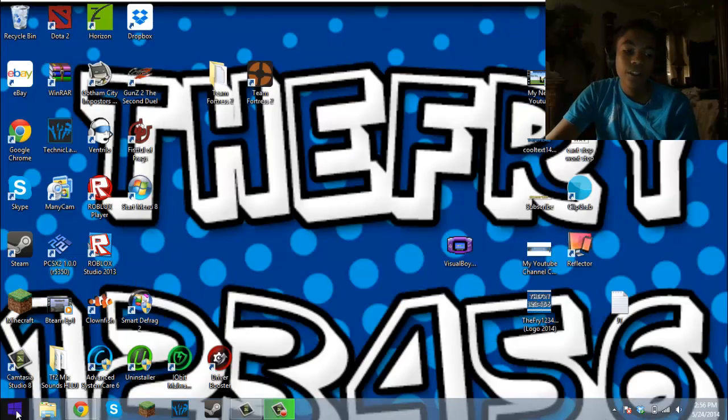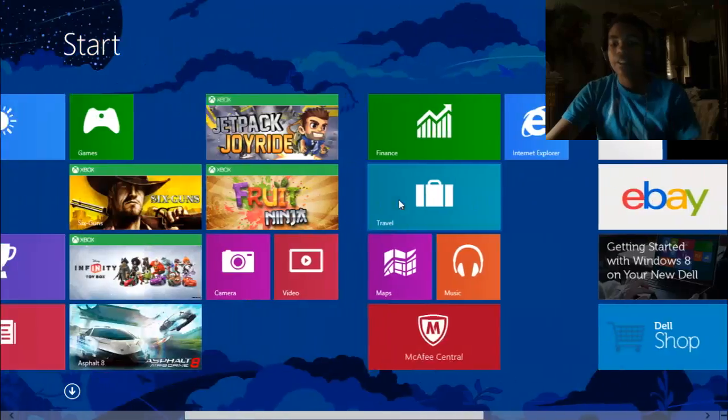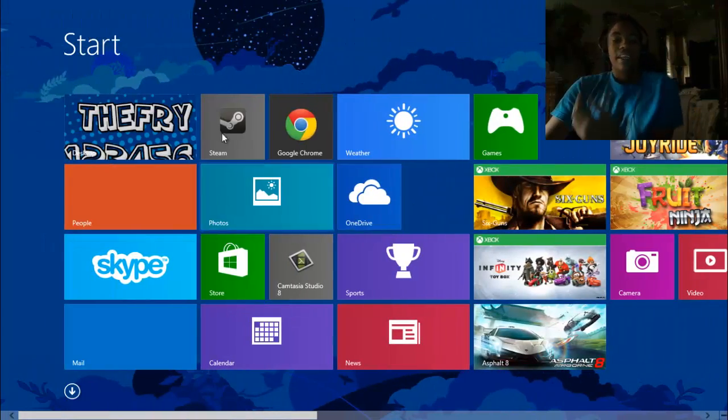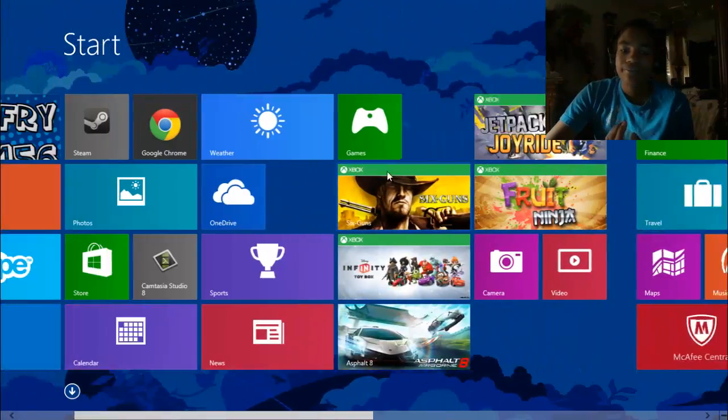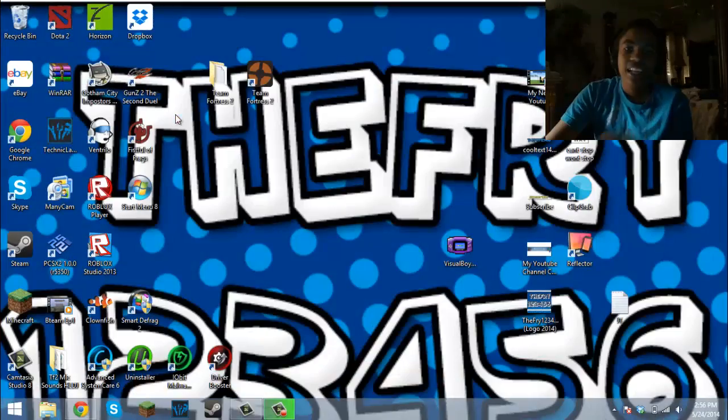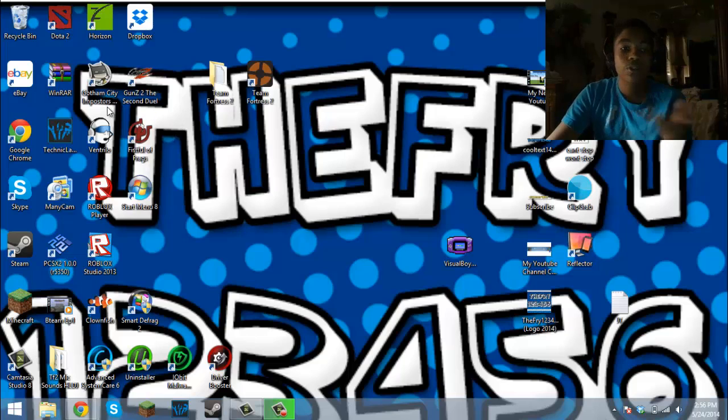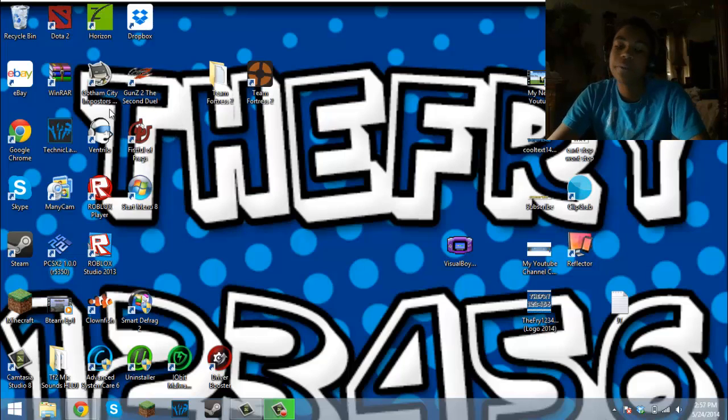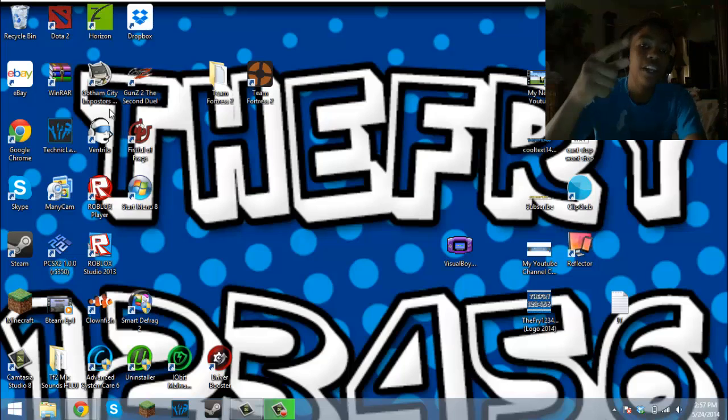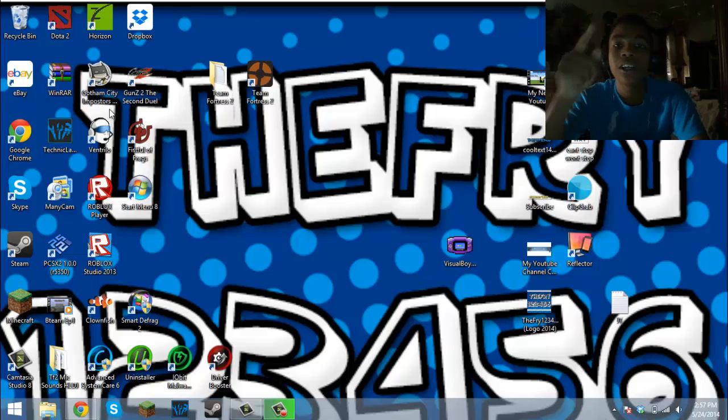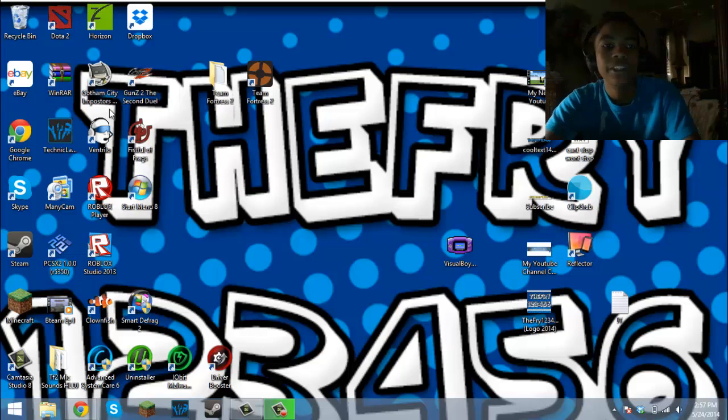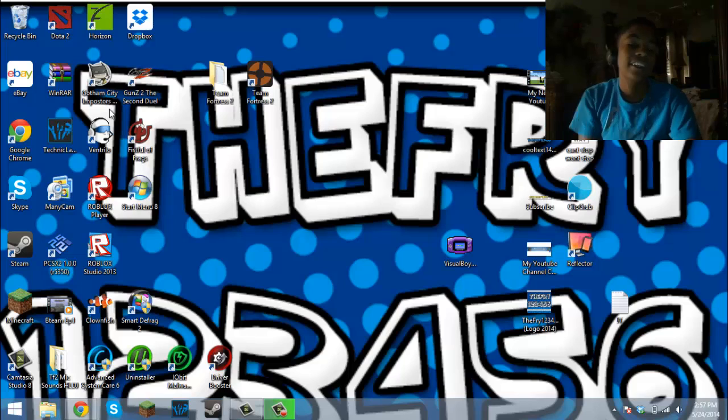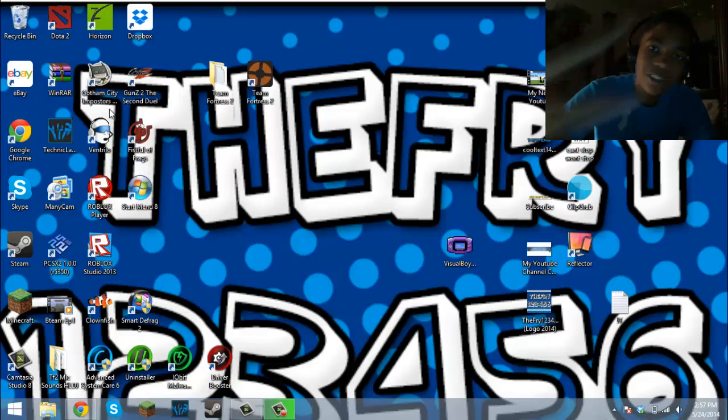So I'm going to go ahead and click on this again, and there we go. That is how to fix your Windows 8 menu after the new update. I hope you guys enjoyed and that was really helpful for you. Like, subscribe, rate, comment, and see you guys in the next one. Peace.